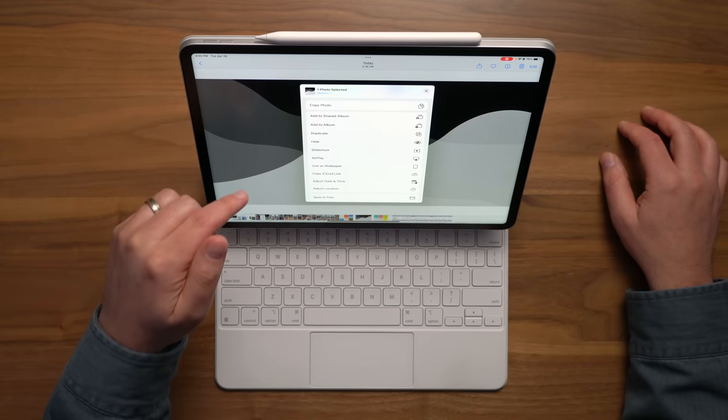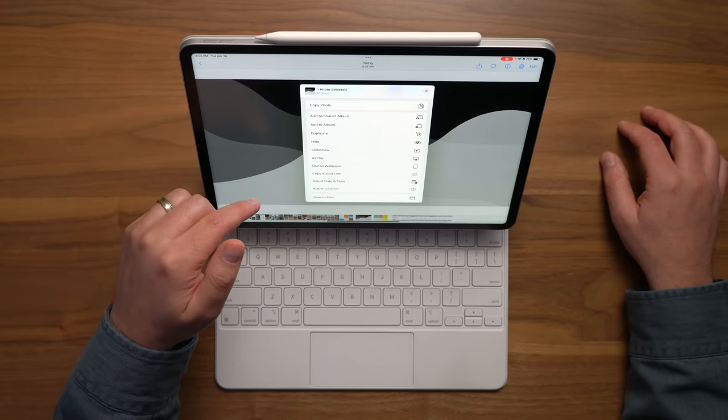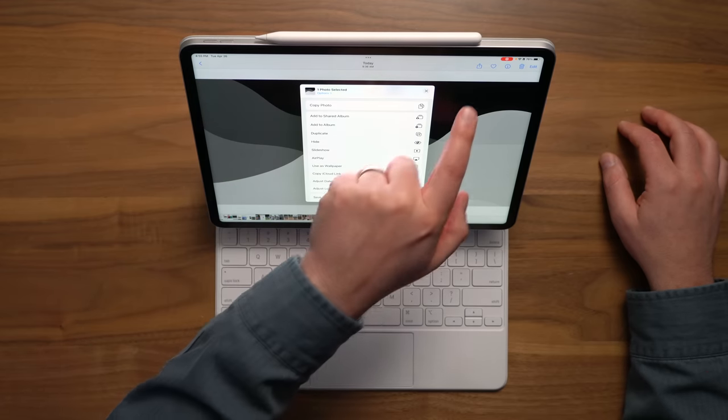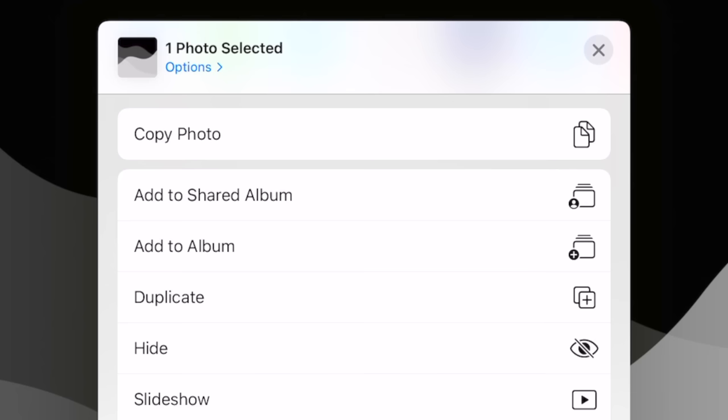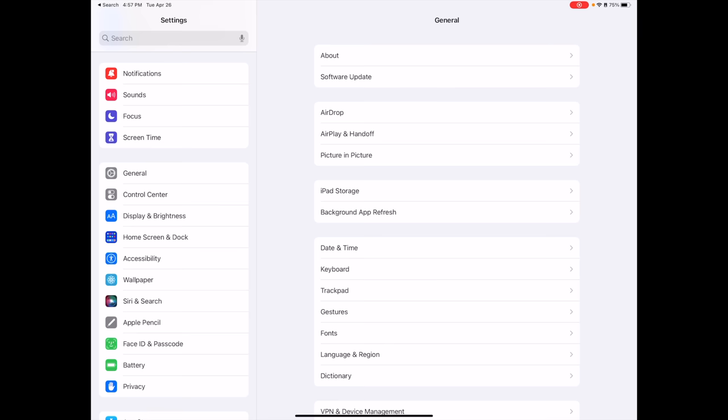Next, hop into the Photos app, find one of your wallpapers that you want to use, tap on the Share button, and then add it to an album, and name the album something you're easily going to be able to remember or find once we get into the Shortcuts app. In my case, I did Writing Focus, Photo Editing Focus, things like that. Next,